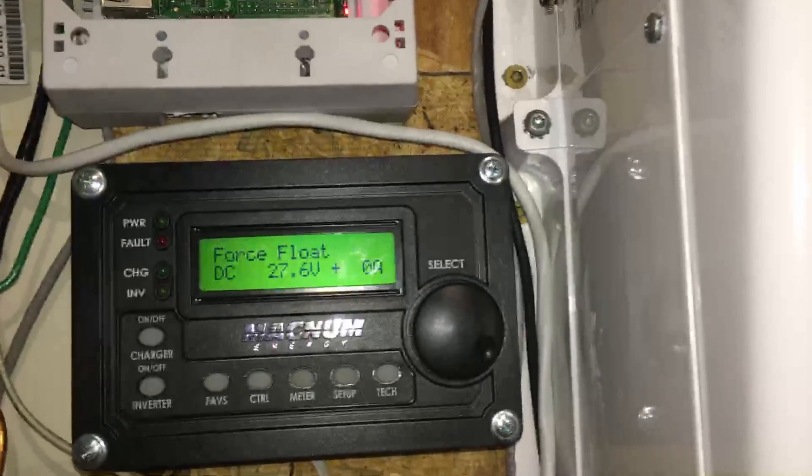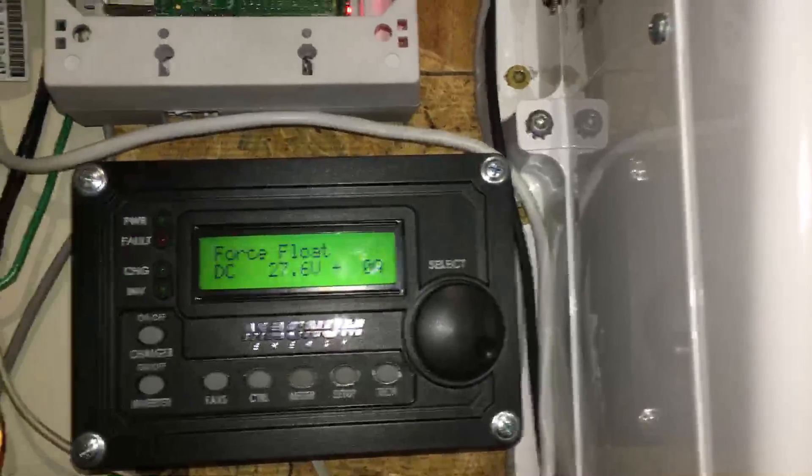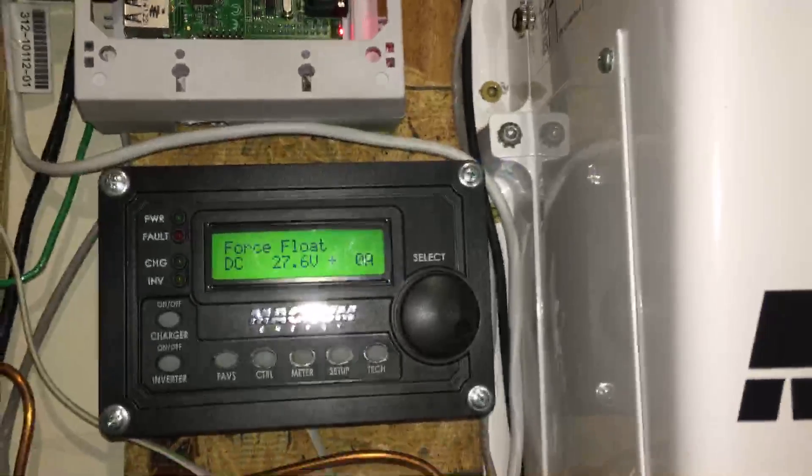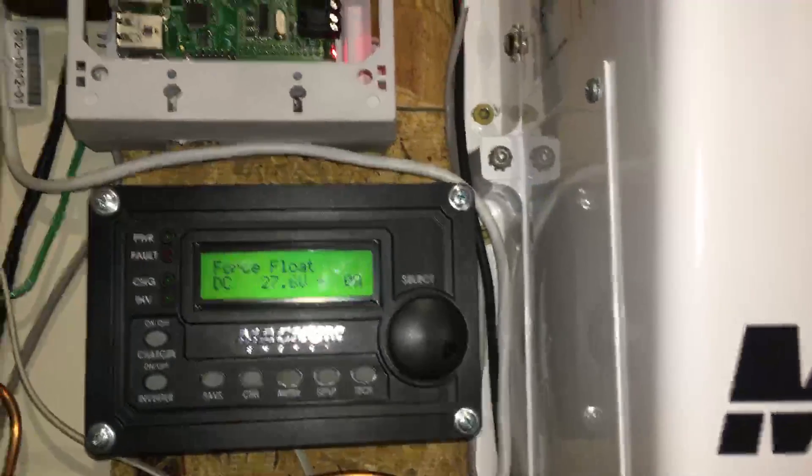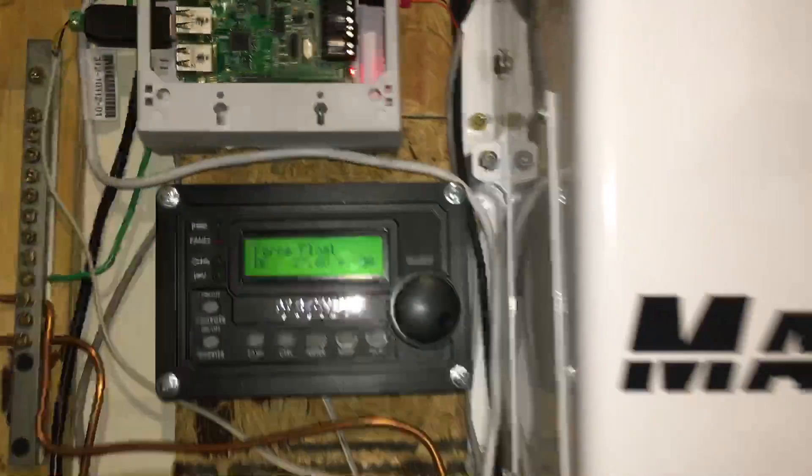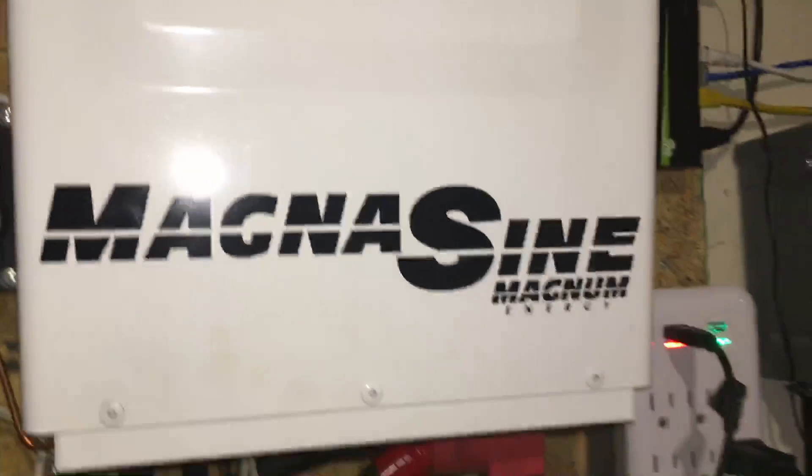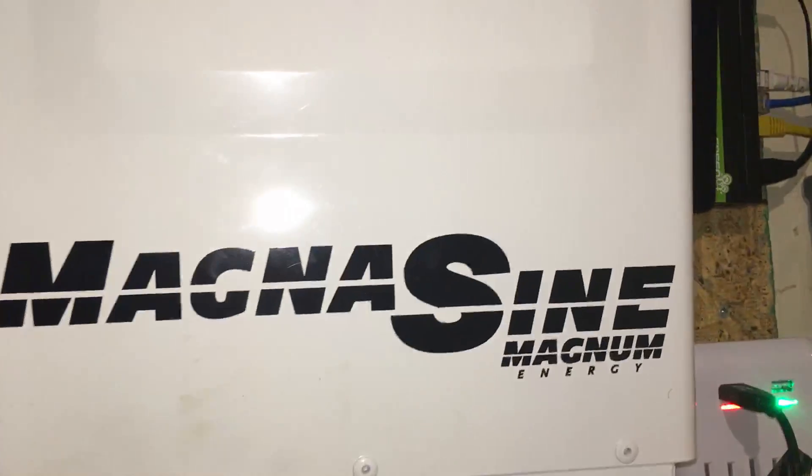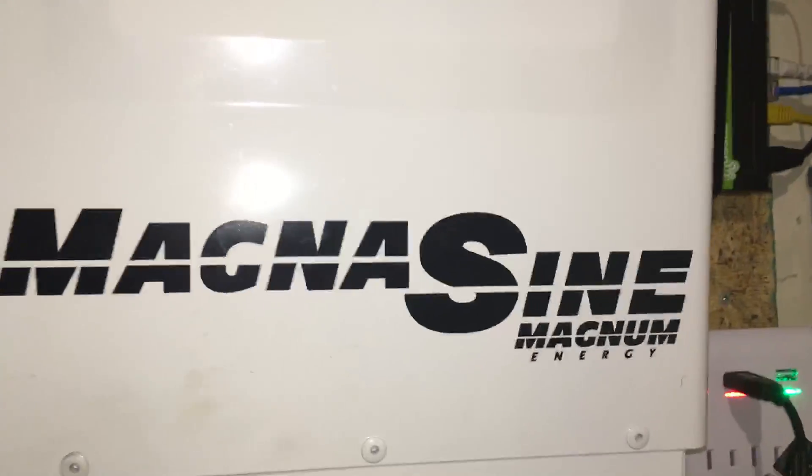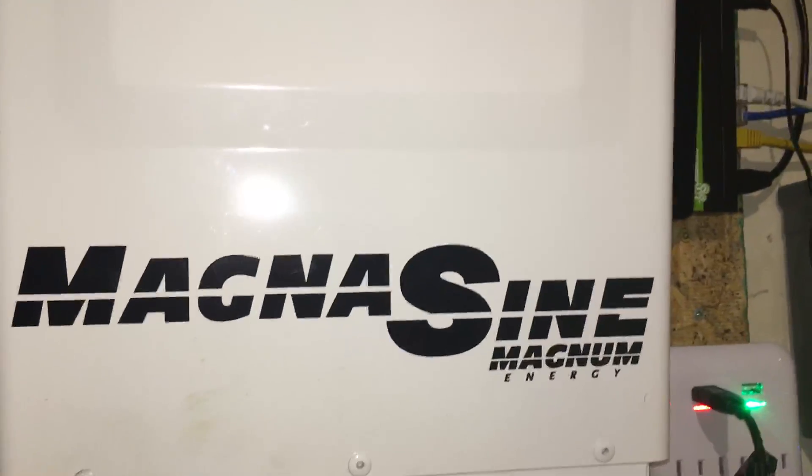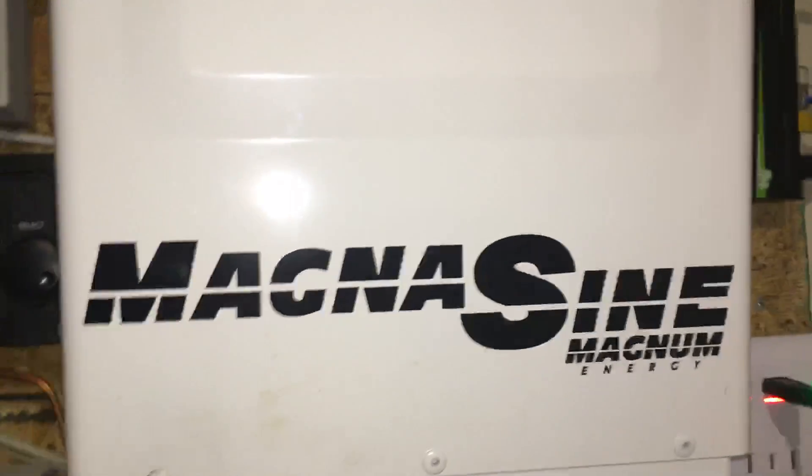Now when I had the Schneider Electric Conext inverter charger, that's one of the things I really liked about having the comm box was the fact that I can see exactly how much power is being output by my inverter and how much power was coming in from the utility.